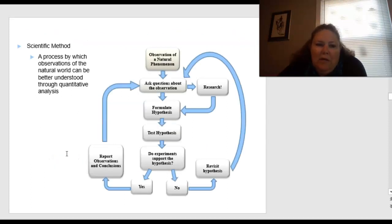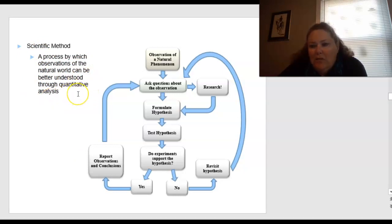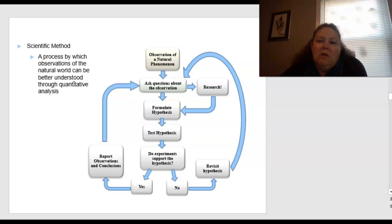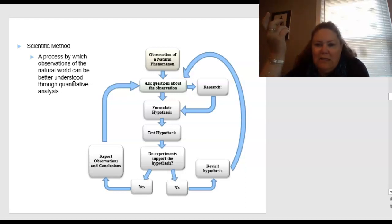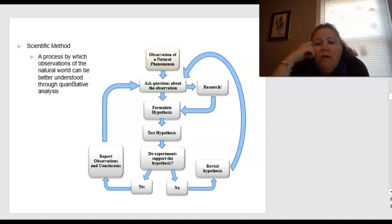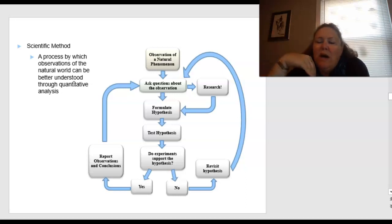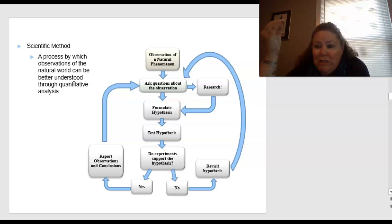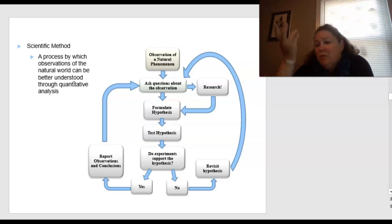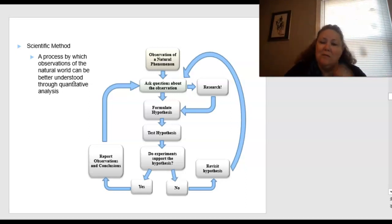The scientific method is a process by which observations of the natural world can be better understood through quantitative analysis. Quantitative — the root word is quantity — means a measurable amount, a hard number. For example, I have 20 jars of pizza sauce — that is quantifiable. Where qualitative is more opinion-based, such as 'I make the best barbecue sauce in the world.' When we use the scientific method, we want quantitative measures that we can do statistics on and find p-values for statistical significance.